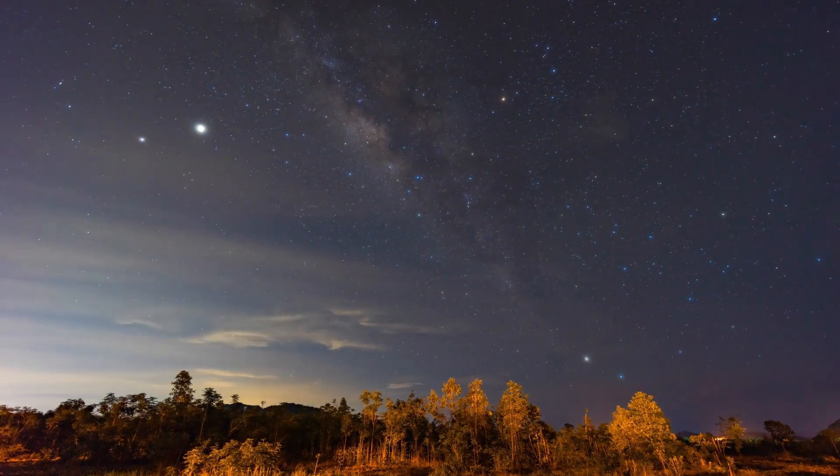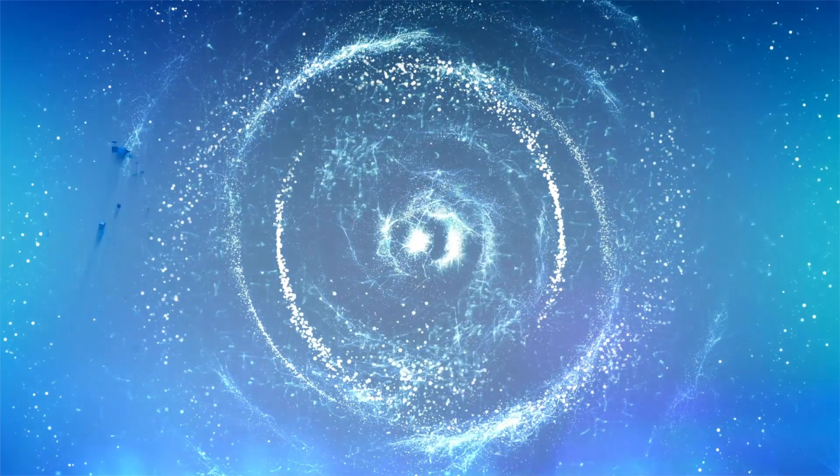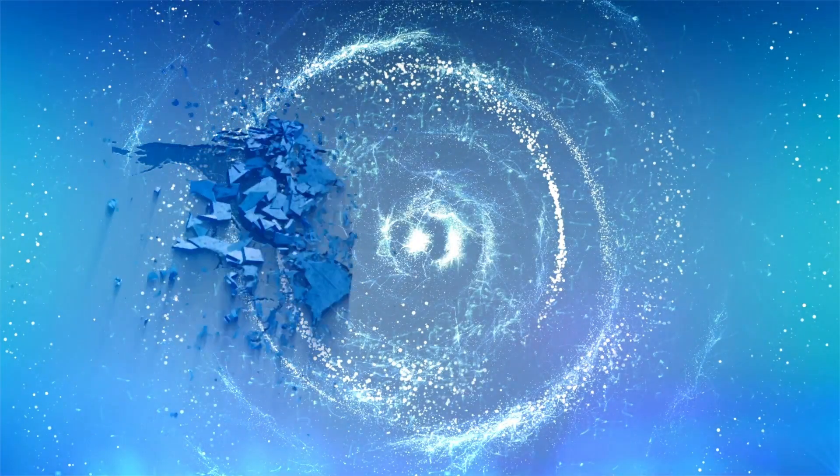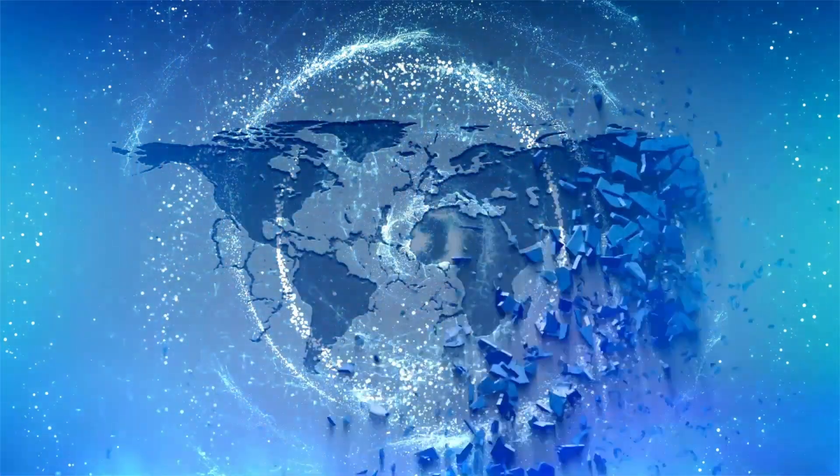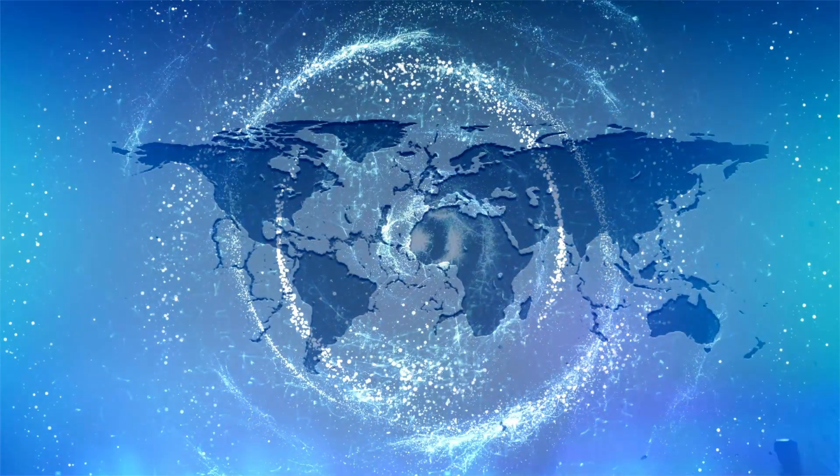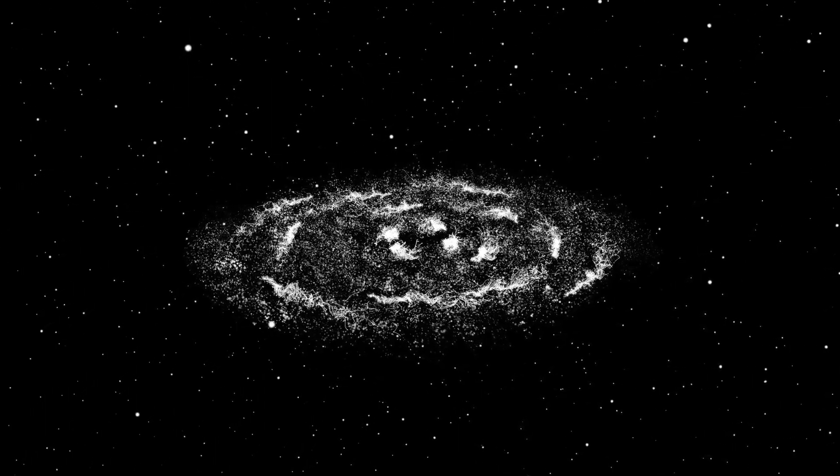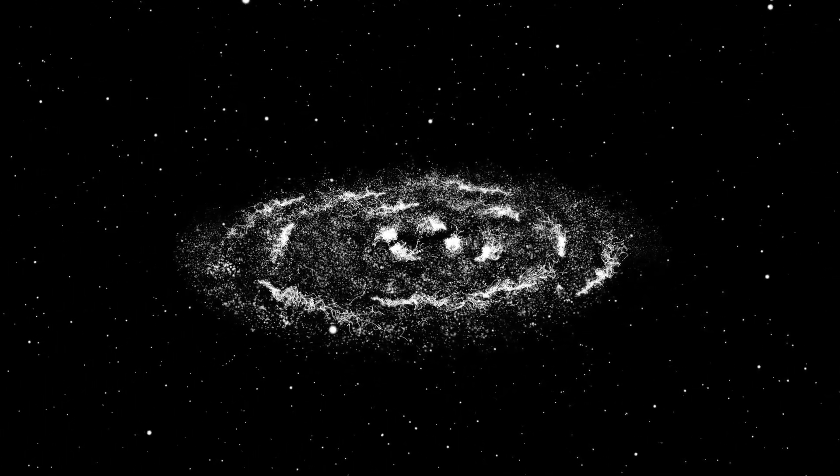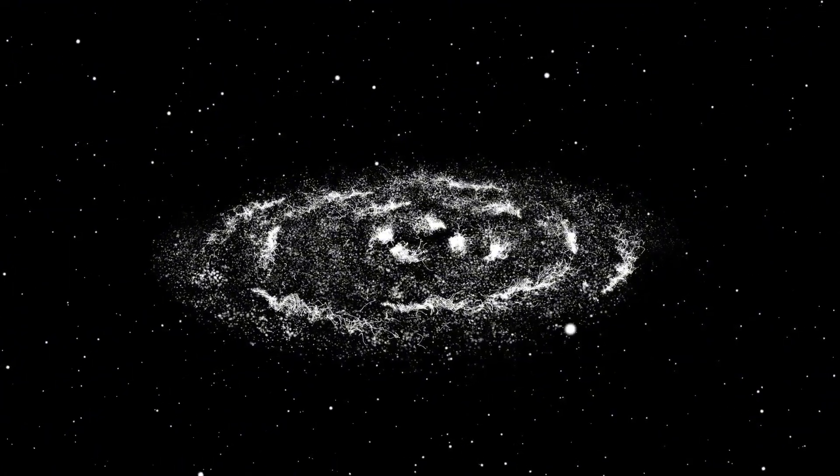Observing these processes allows astronomers to piece together the cosmic puzzle of birth, death, and rebirth among celestial bodies.